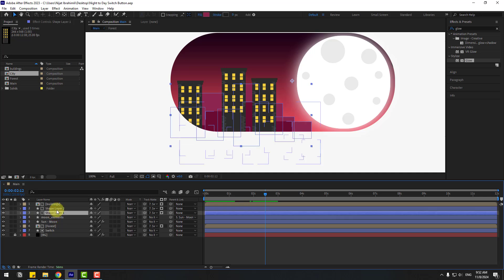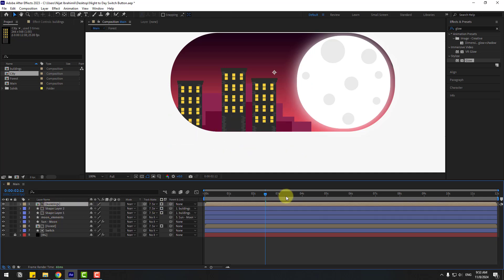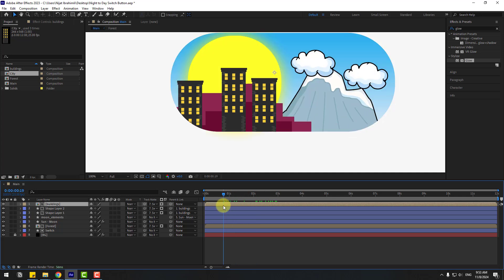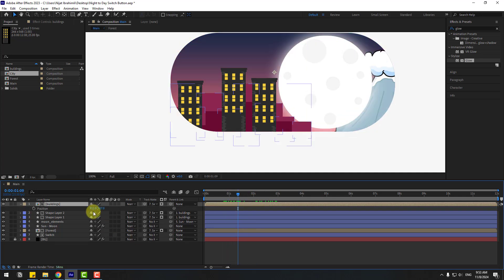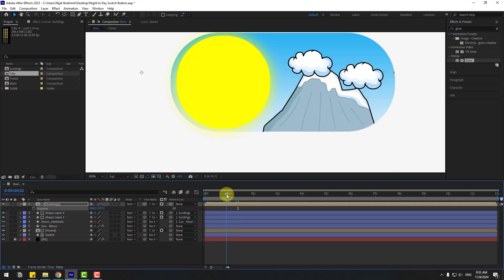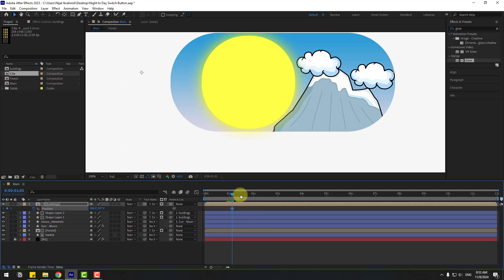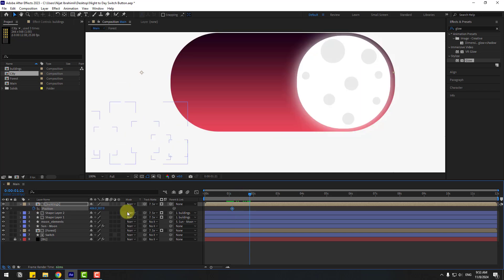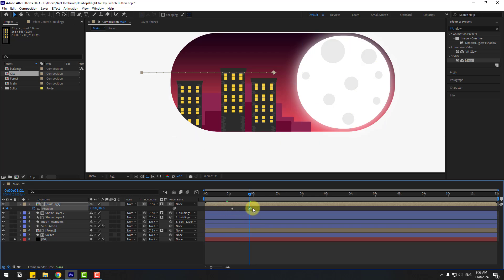Select shape layers one and two, link them to the buildings composition. Select the buildings composition. Press P and move to the left. Create a new position keyframe, go to here, and move right. Select the keyframes and make them easy.